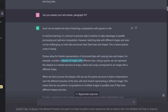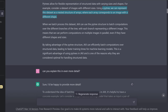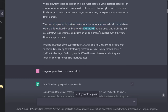Consider a dataset of images with different sizes. Using a PyTree, we can represent this dataset as a nested structure of arrays, where each array corresponds to an image with a different shape. When we batch-process this dataset, JAX can use the PyTree structure to batch computations over the different branches of our tree, with each branch representing a different image. This means we can perform computation on multiple images in parallel, even if they have different shapes and sizes.